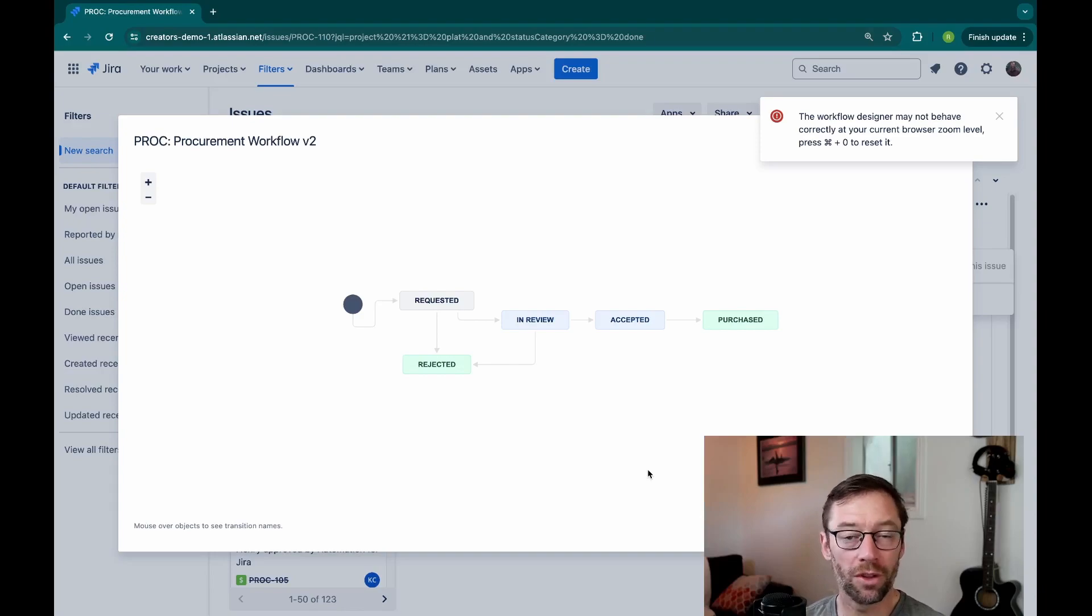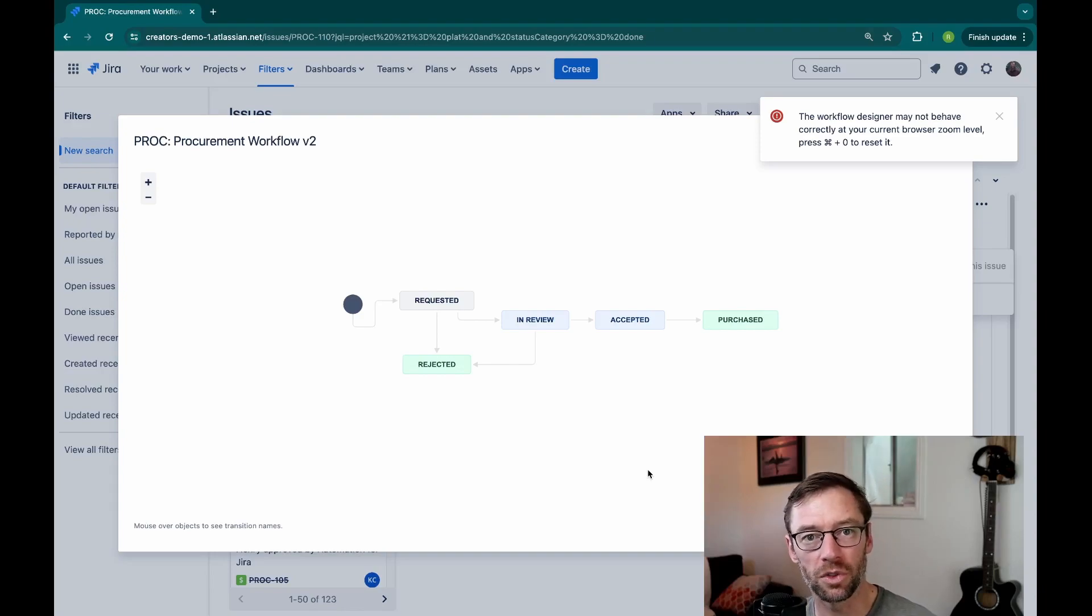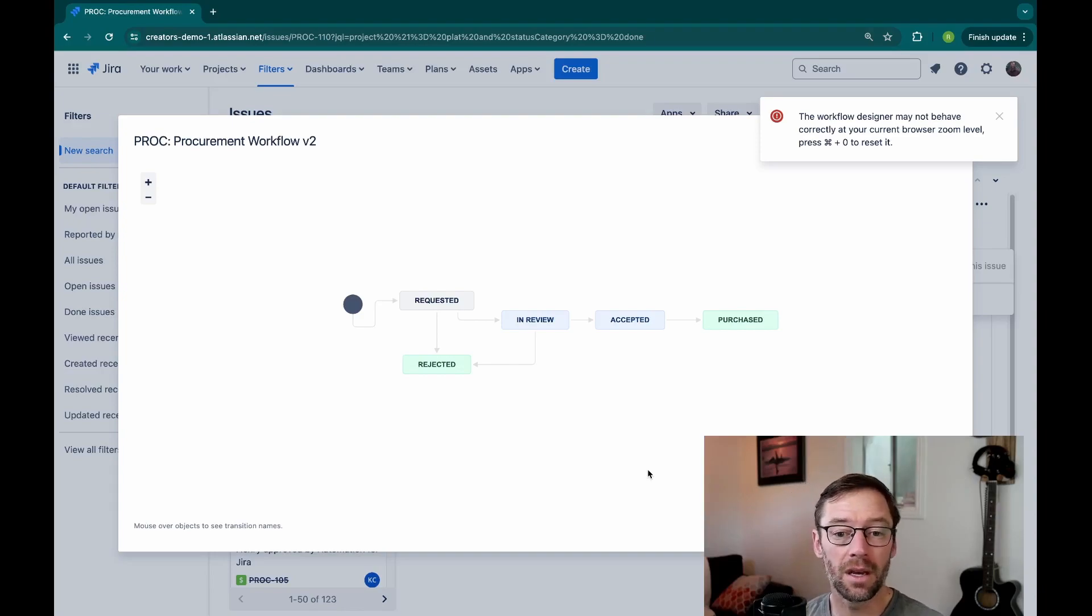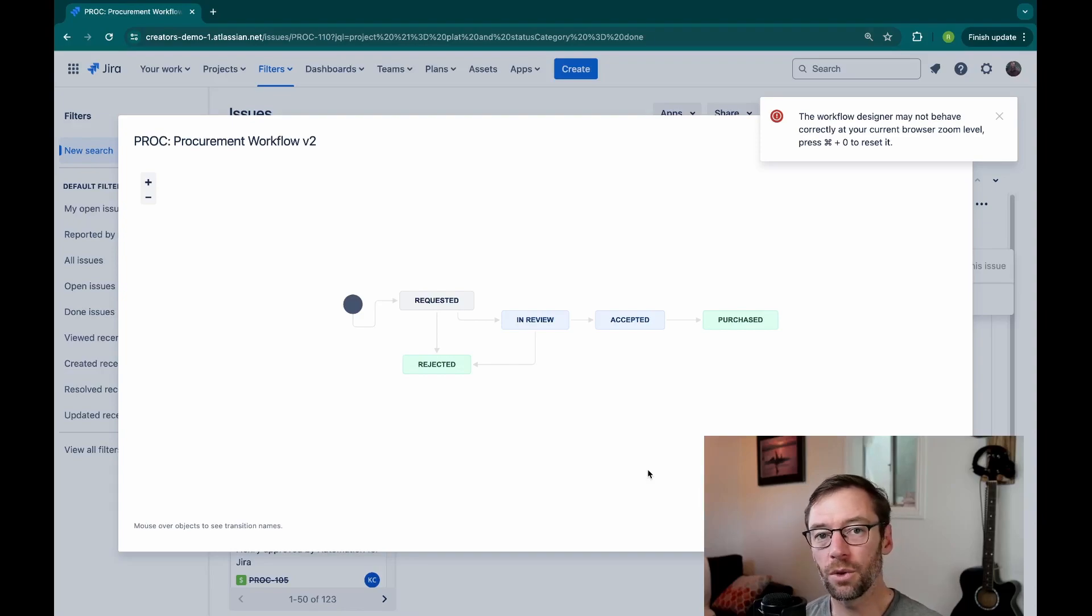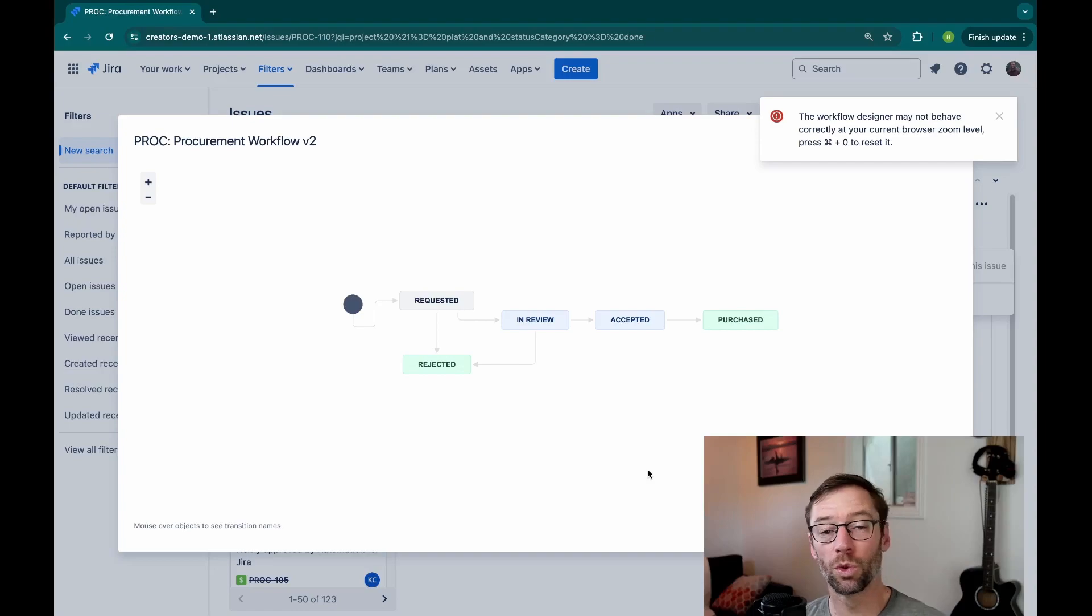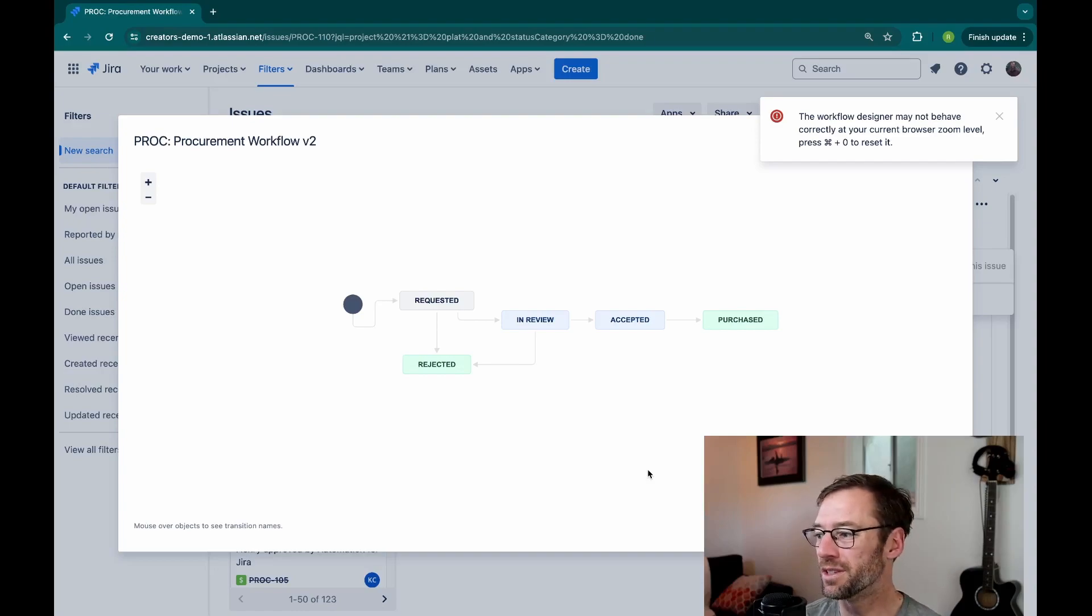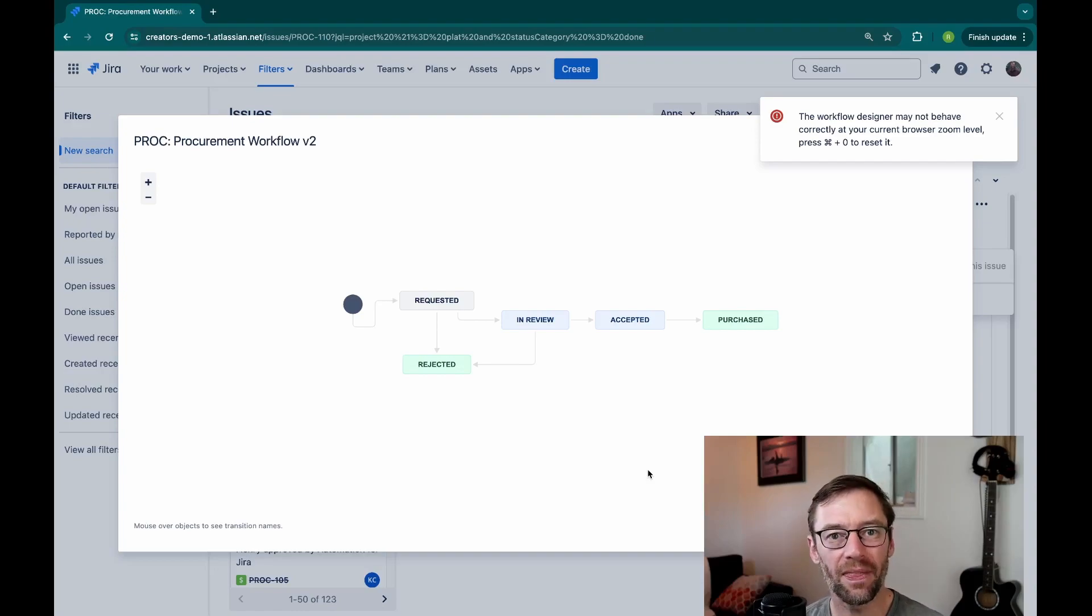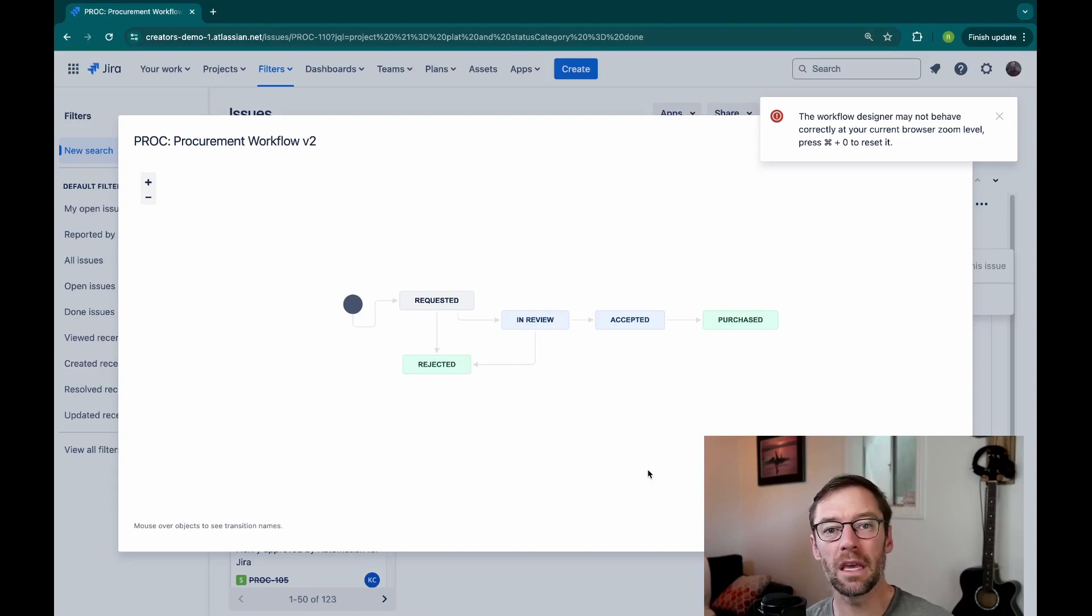Now, unless I happen to know that those are the statuses that this project uses to indicate a ticket is completed, I'll have trouble including or excluding tickets in those statuses. I'll have to go to the workflow or talk to someone who knows the project and tickets to get that knowledge, and this can make it really hard.